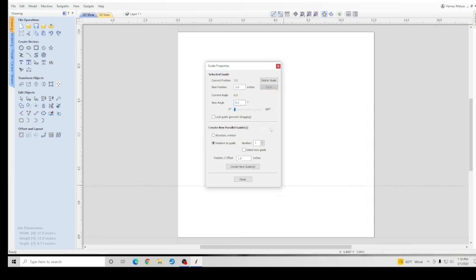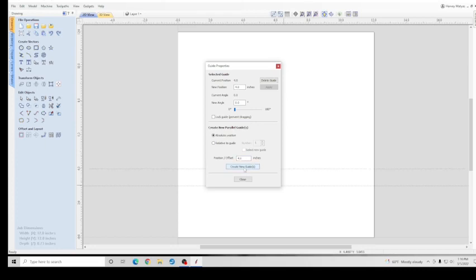However, down here you have Create New Parallel Guides, either absolute or relative. So if you want to just create one four away, say okay, Create New Guideline. It's at four. If you wanted to be actually four away from here where we were, Relative, put four.